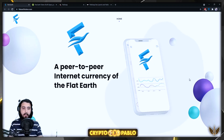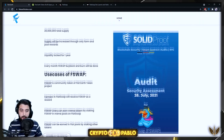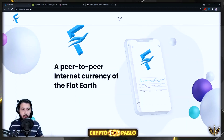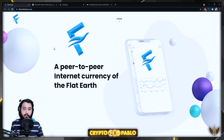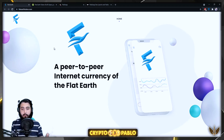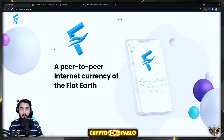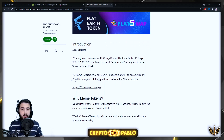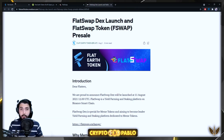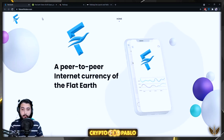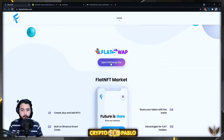The whole website is really simple and really professional — they have a lot of information on there. It says 'a peer-to-peer internet currency of the flat earth.' Their decentralized exchange has actually been launched today, and we can get more information about it from the Medium page. It's described as a platform special for meme tokens, aiming to become a leader in yield farming and staking dedicated to meme tokens.